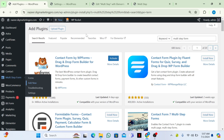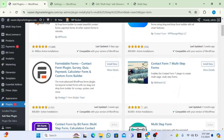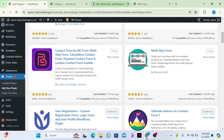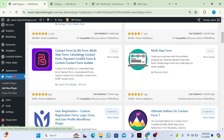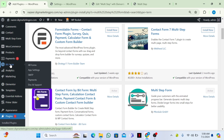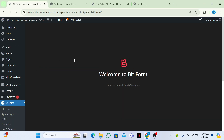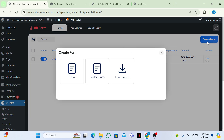Now let me show you another method. Go to your plugins again and install and activate 'Contact Form by Bit Form'. I have already installed and activated it. Go to your dashboard, click on Bit Form, then click on 'All Forms'. From here I will create a new form — click on 'Create Form', then choose 'Create'.